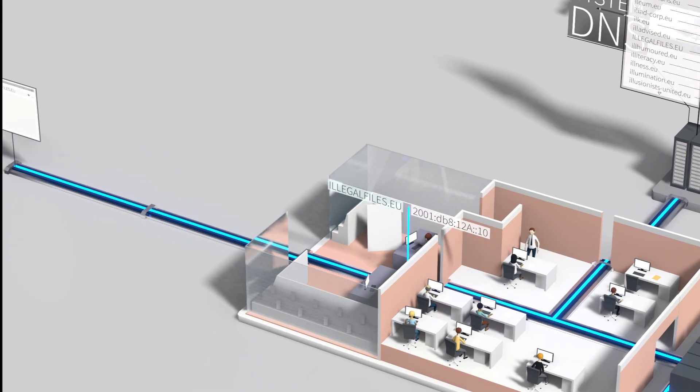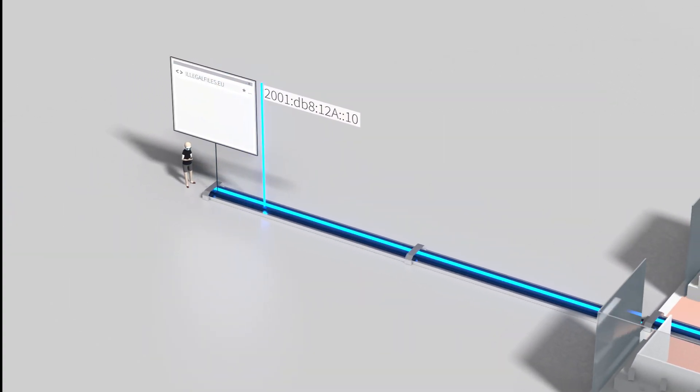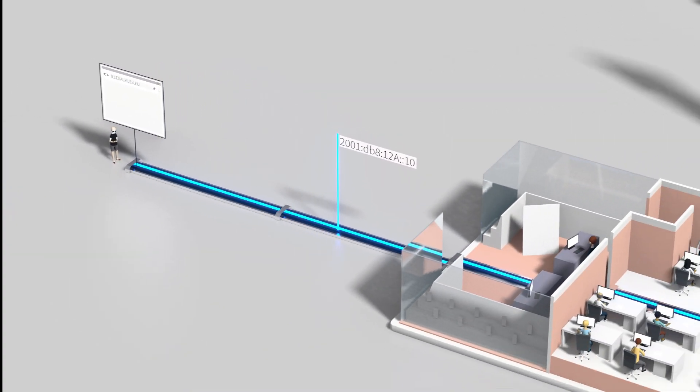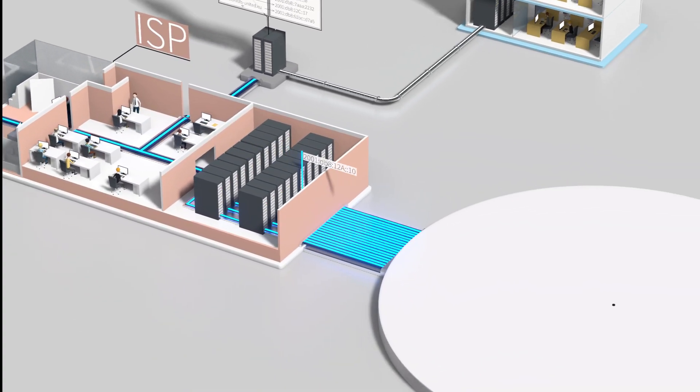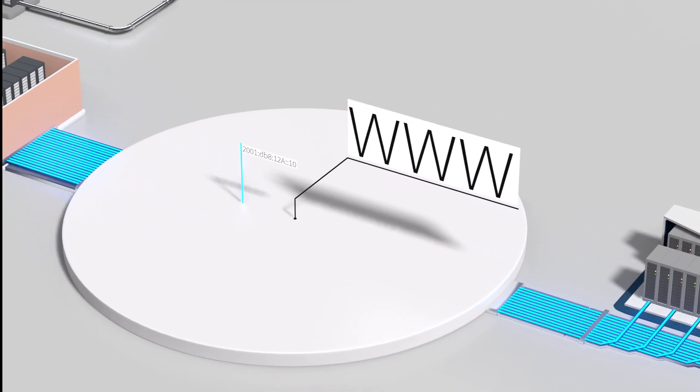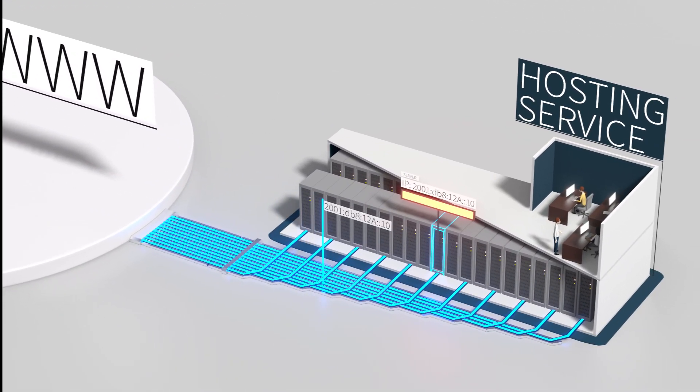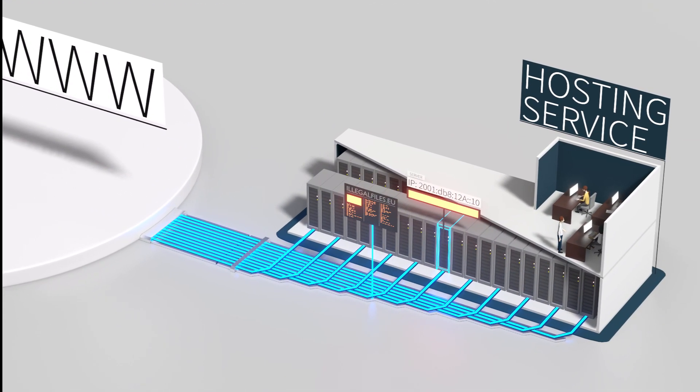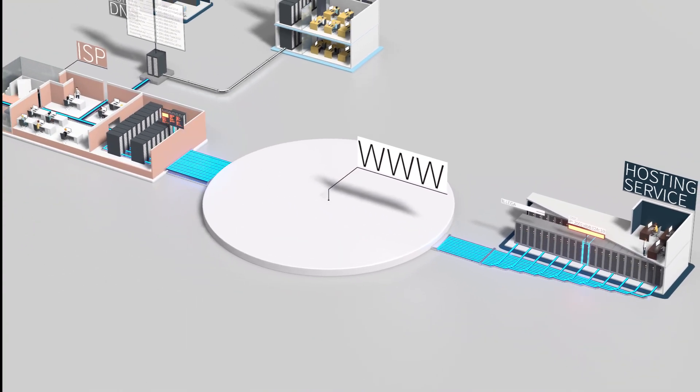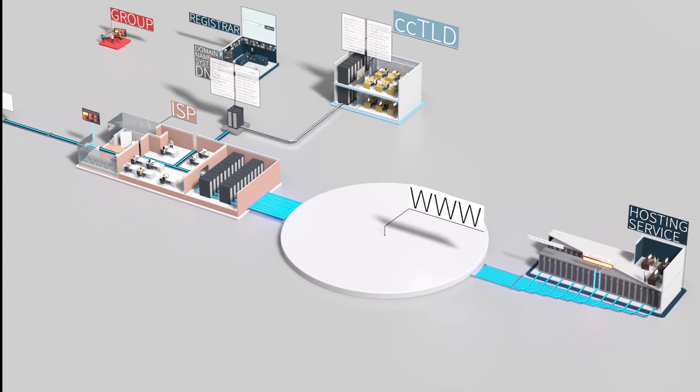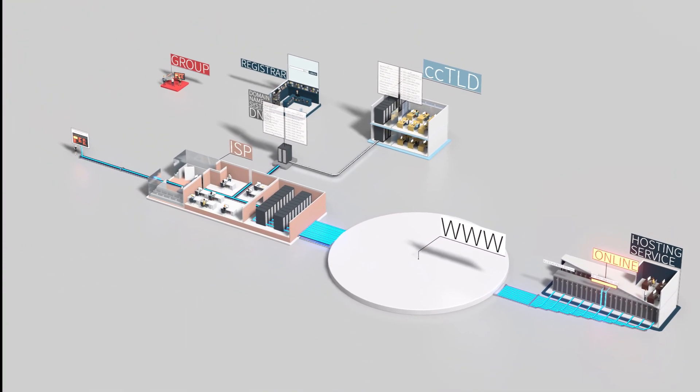Now that it knows the right IP address, the browser is routed through the internet service provider into the World Wide Web, until it reaches the server, which sends back the website. Illegalfiles.eu is now online around the world.